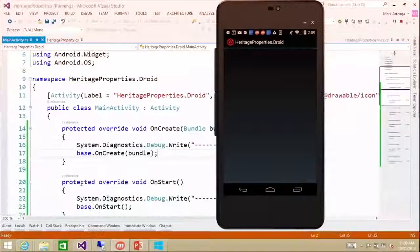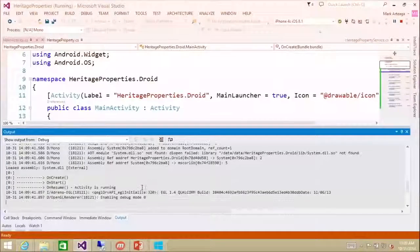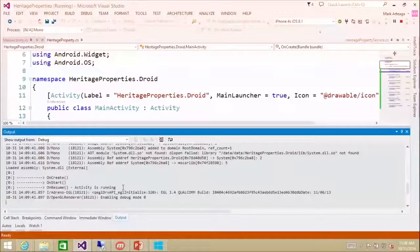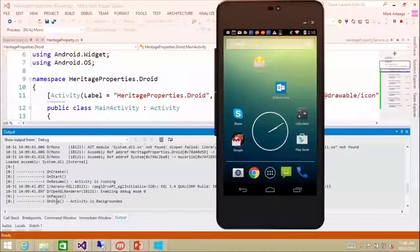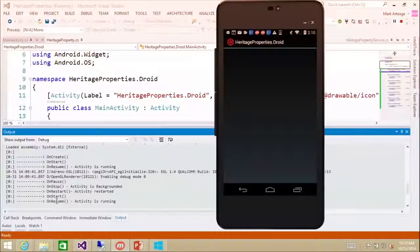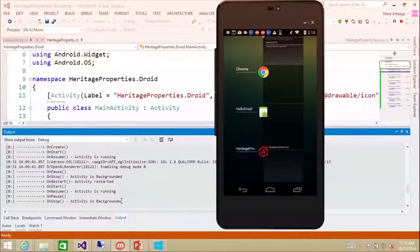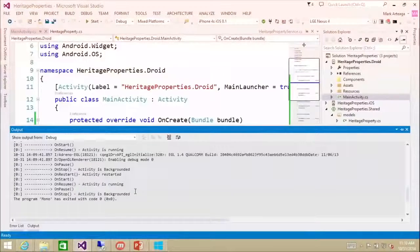We're going to look at the events happening as the application starts, stops, and goes in and out of focus for the user. Here you see we get on create, on start, on resume. If I hit the home button on the device, we get on pause and on stop. Then I restart the application and get restart, start, and resume. If we kill the application, we see it stops but we get no destroyed event.